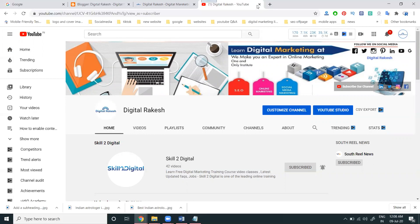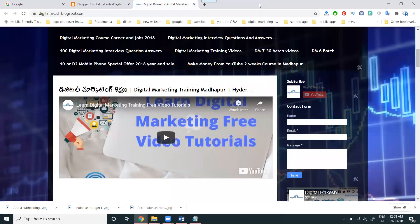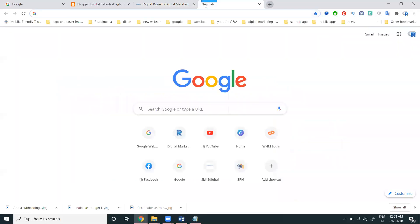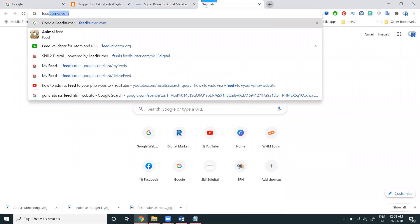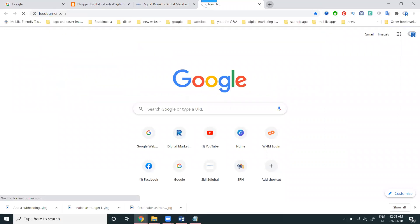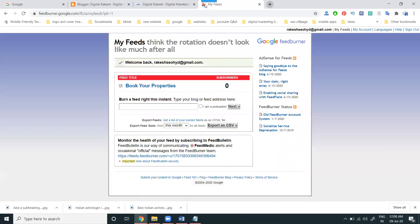Now let's go to the point. How you can access your RSS feed — for this purpose we have to select the option called feedburner.com. This website supports generating the URL for the RSS feed.